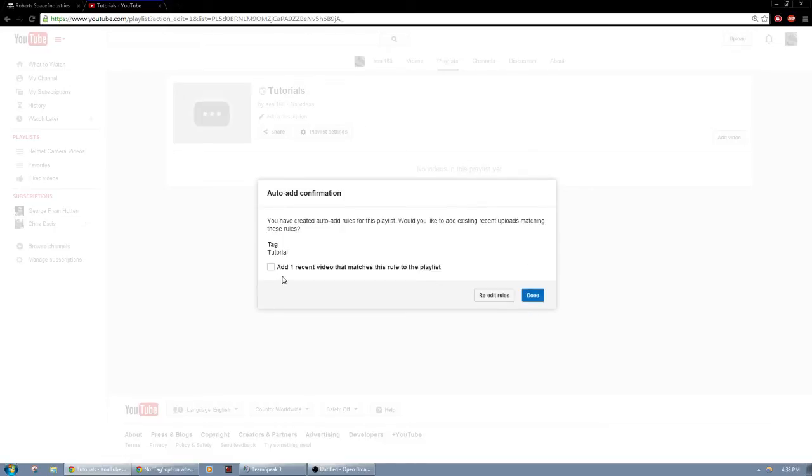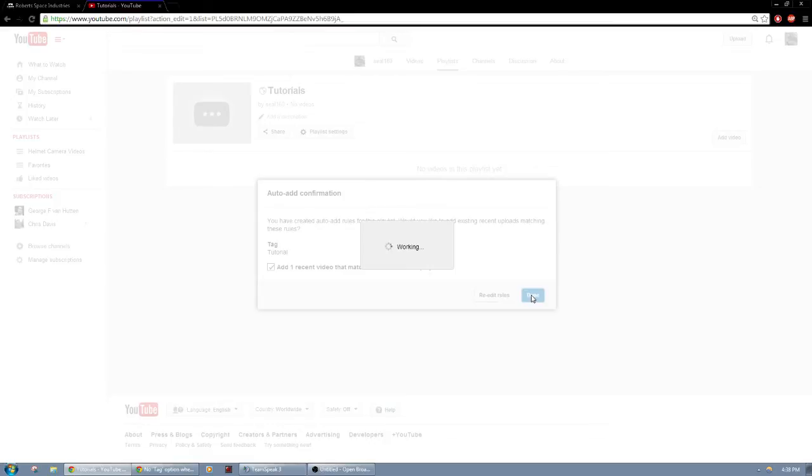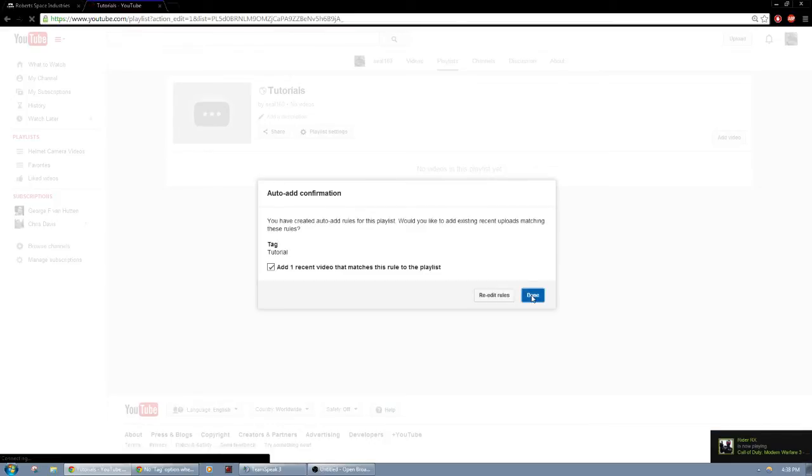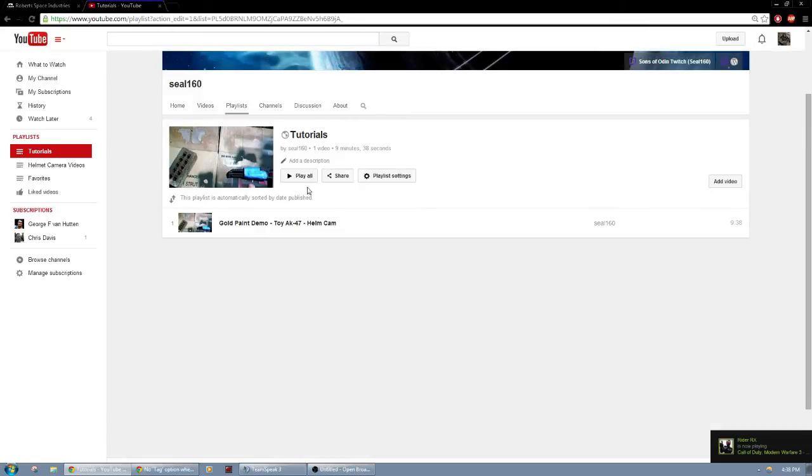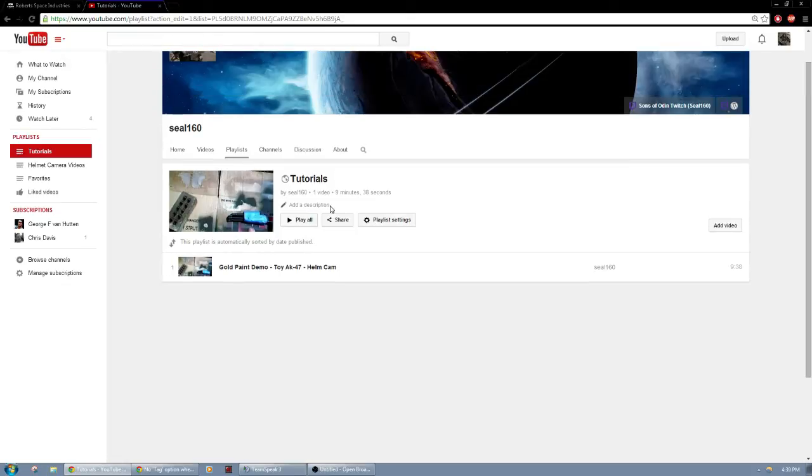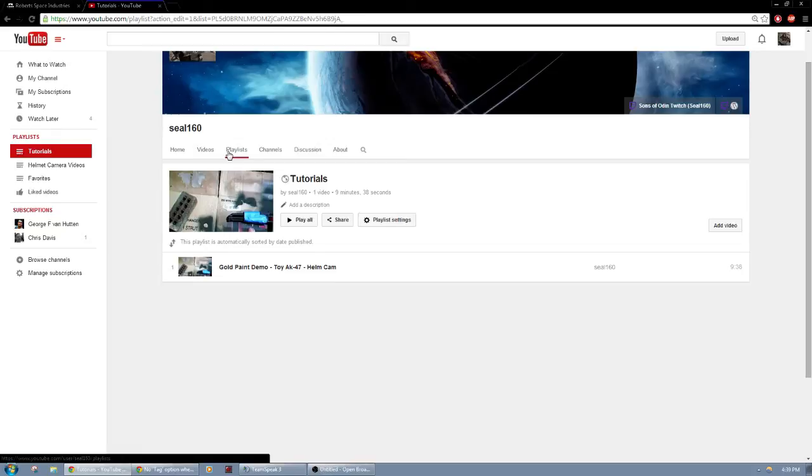Now you'll notice it says add one recent video that matches this rule to the playlist. Now I already have a video that is tagged with tutorial on it and I'm just going to click that and do done. You'll notice that I have this video that was made like years ago of me spray painting a toy AK-47 gold. So that's added to that playlist.